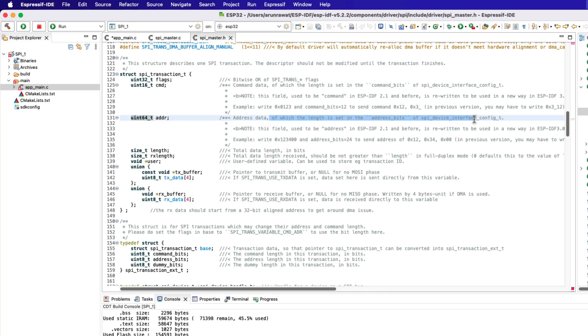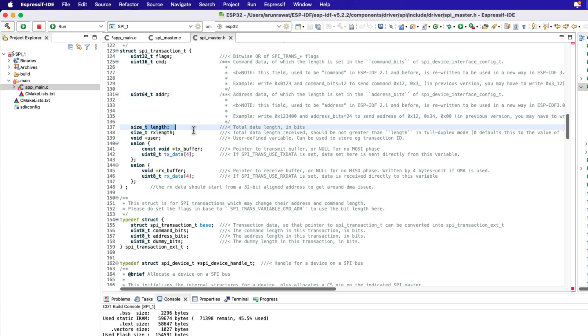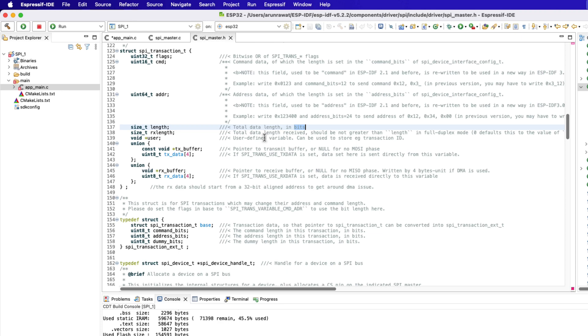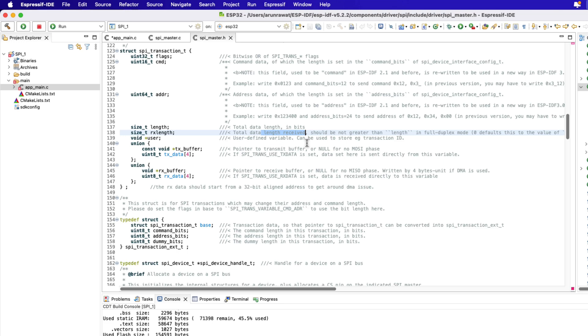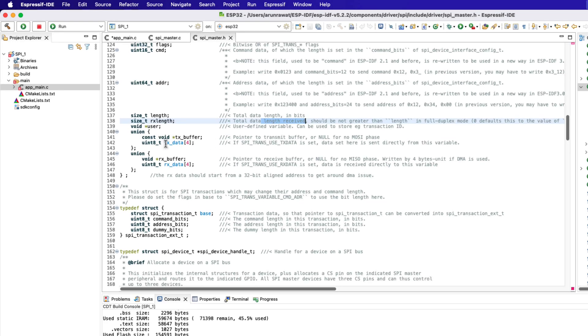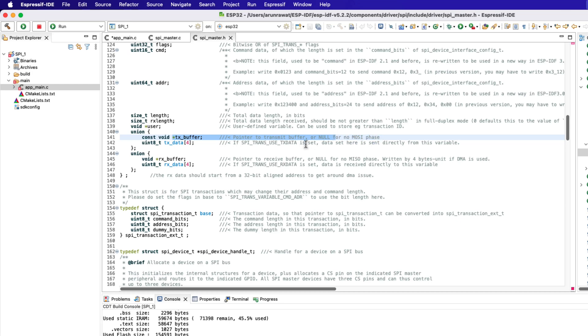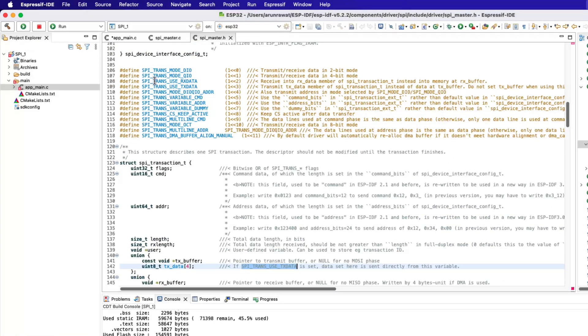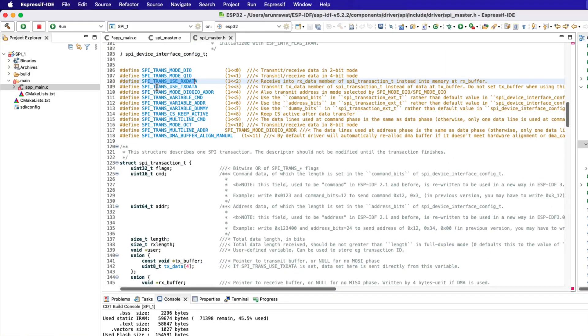The length parameter holds the total length in bits. This length includes the length of the data to be transmitted and the data to be received as well. But remember that this parameter is in bits, not bytes. The RX length parameter holds the amount of data to be received. If this parameter is set to zero in full duplex mode, its value will be the same as the length parameter. Next we have the pointer to the buffer which we want to transmit. We can also use the TxData array to store the data to be transmitted, but this array is only used when the SPI_TRANS_USE_TXDATA flag is set in the flags.